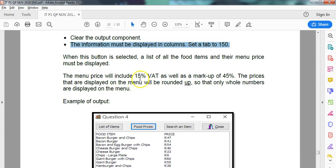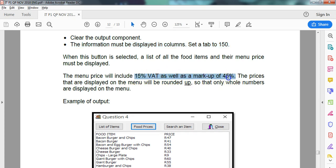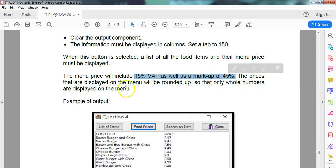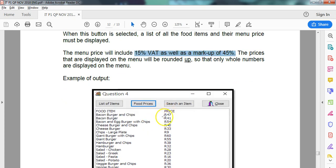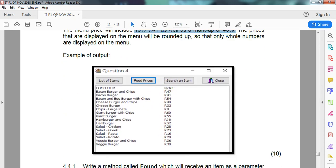Just remember, when you test this question, you're going to have to run the list of items button first before we can click on the food items, because otherwise it won't have the food array data in it. The menu price will be 15% VAT as well as a 45% markup. So that's actually a 60% markup if you think about it. And the prices must be rounded up to the nearest whole number. Let's do this.